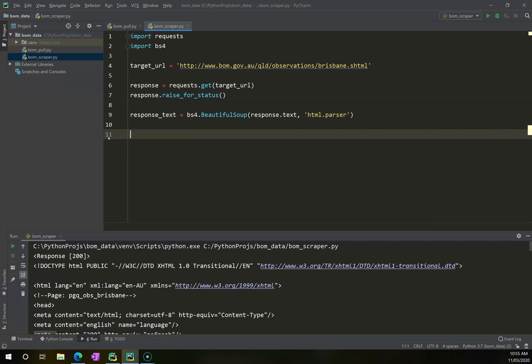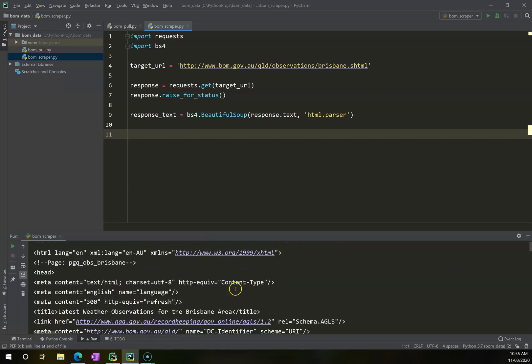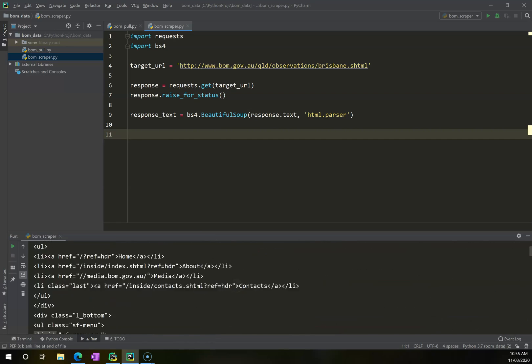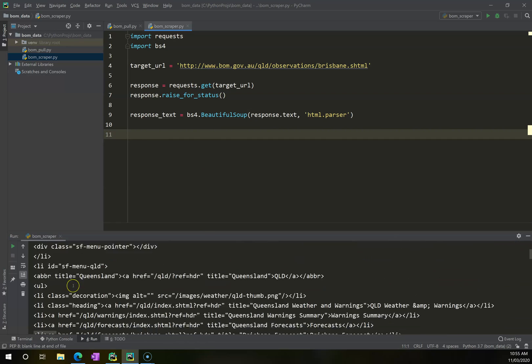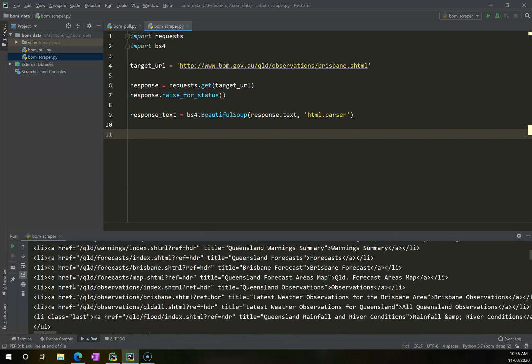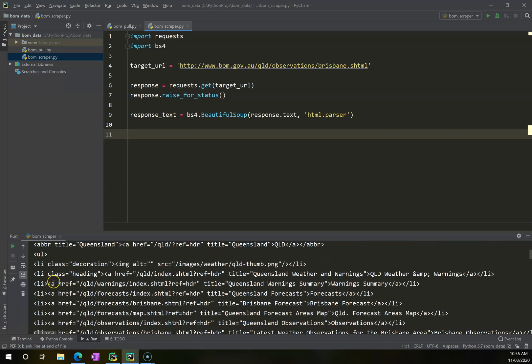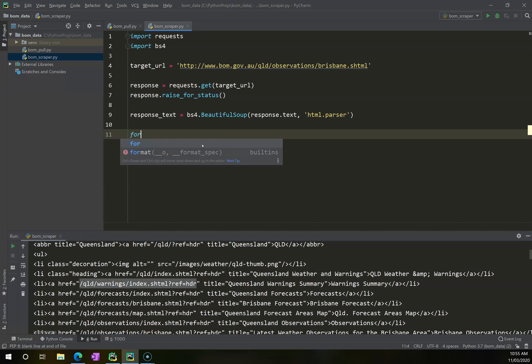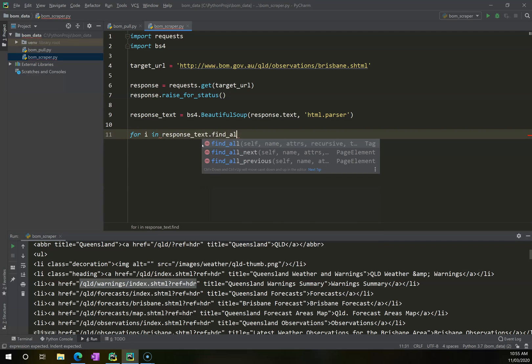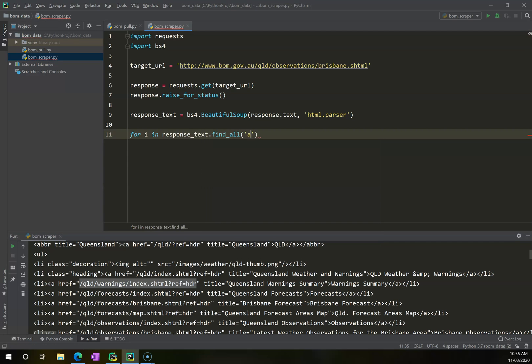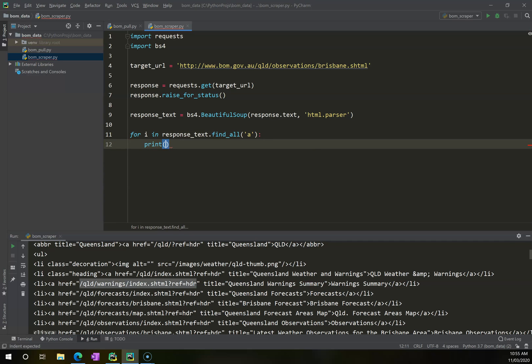Now what I want to do is I want to find all of the anchor tabs. So if I scroll down far enough, I'll find in here somewhere this anchor tab, and I want to get hold of all the hrefs for every single one of the anchor tags that's in there. So what I can say is let's do for i in response_text.find_all, and I want to find anchor, and I might just say print i.